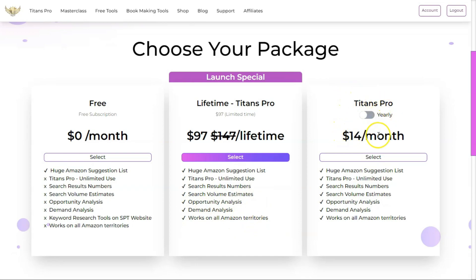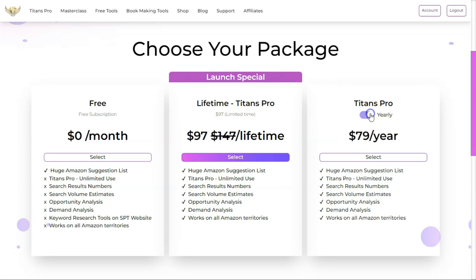If you want a monthly plan, you will have to pay $14 per month. But I would recommend going with the lifetime plan because it will save you money over time. You can also subscribe yearly for $79 per year, and it has the same features as the lifetime access plan. Anyway, let's check out the tool.